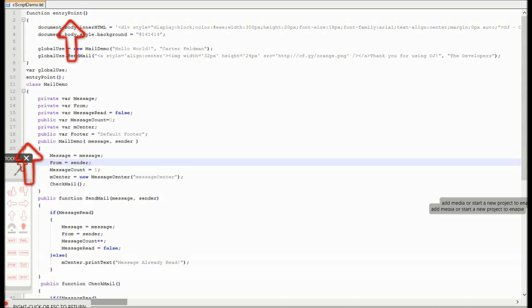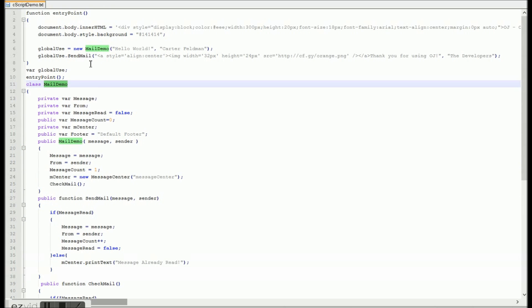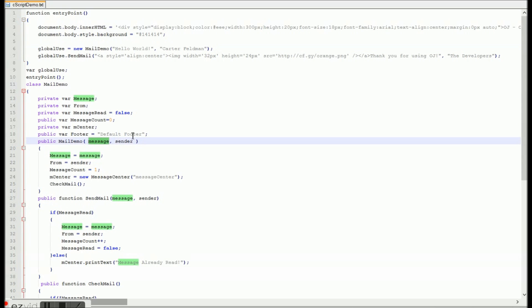So as you can see, we have an entry point function there, and we also have a class called Mail Demo there. And what this is, is classes, instance variables, private and public, all for JavaScript, and it compiles into regular old JavaScript that you can use across the web.